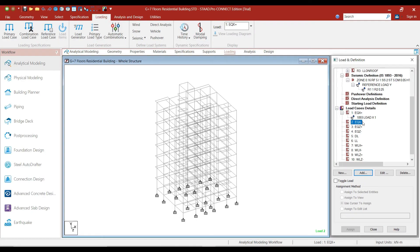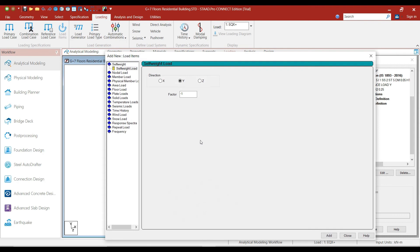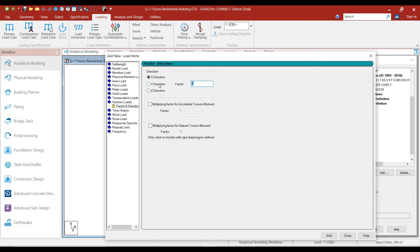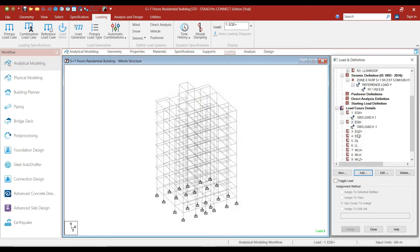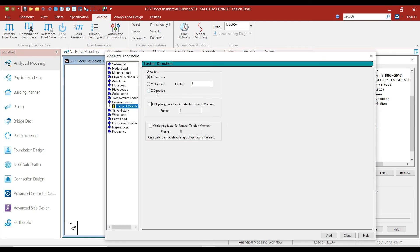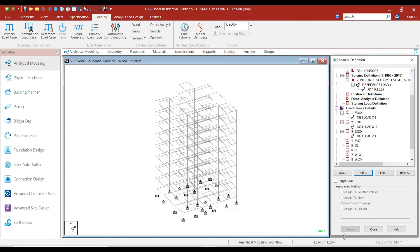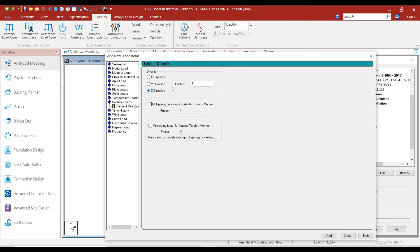Now let's add the earthquake load in the EQX negative direction. Select EQX negative and click on add. Select seismic loads. This time select the factor as minus 1, since the load is acting in the negative X direction, and click on add. Now select EQZ positive, click on add, select seismic loads — the direction here will be Z direction, factor will be 1 — and click on add. Similarly, select EQZ negative, select seismic loads, the direction will be Z direction and the factor will be minus 1, and click on add and close.